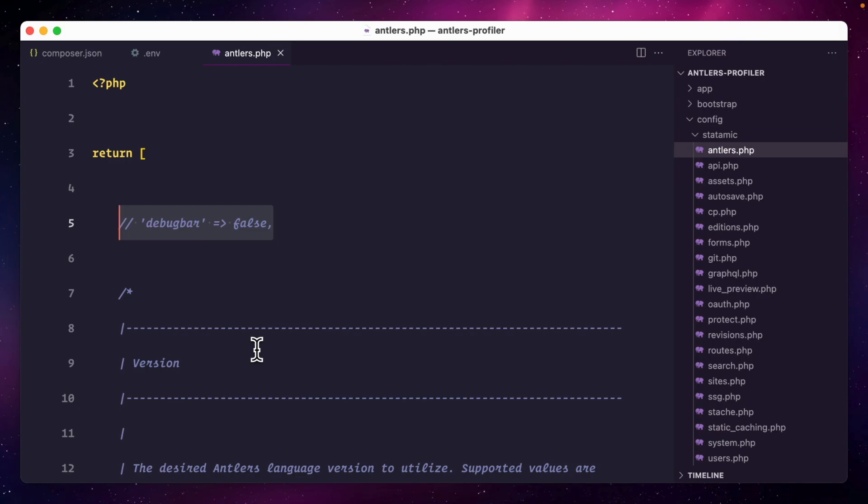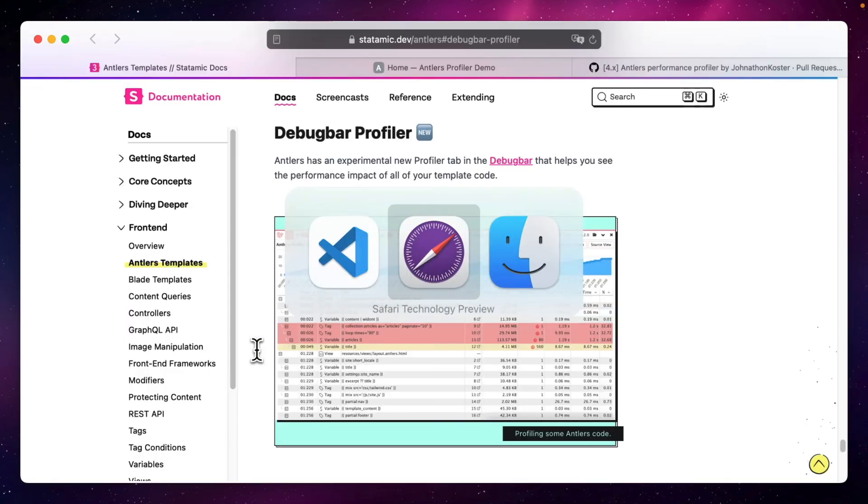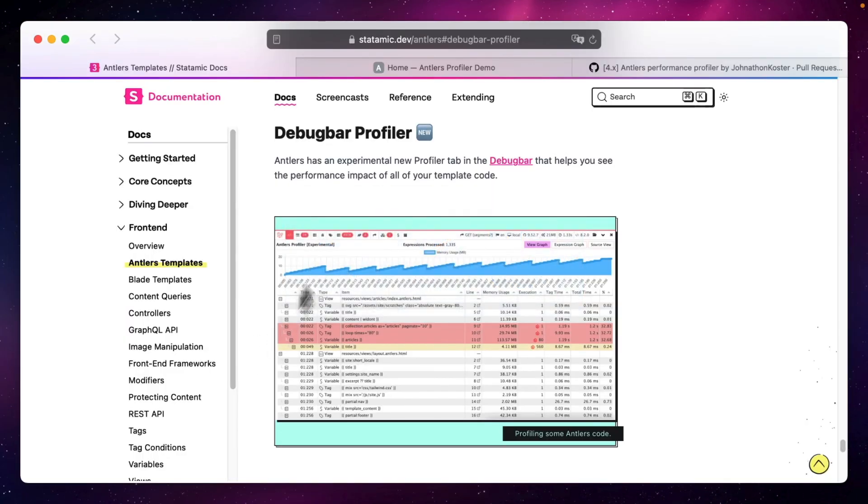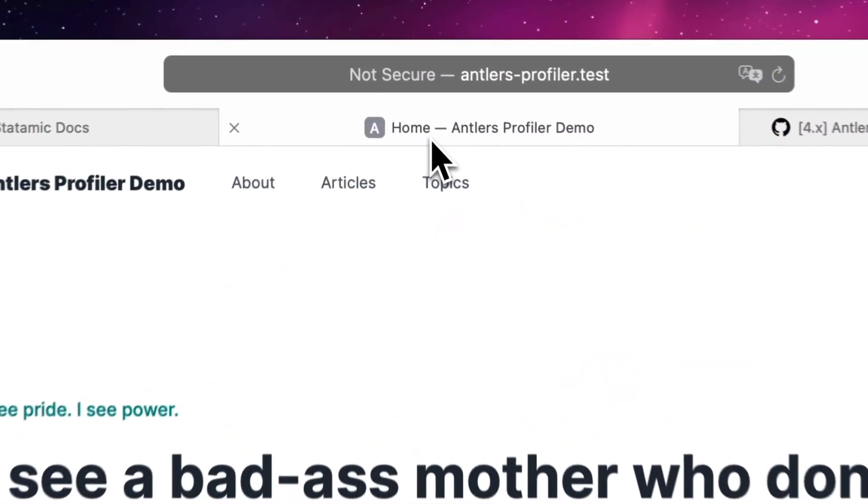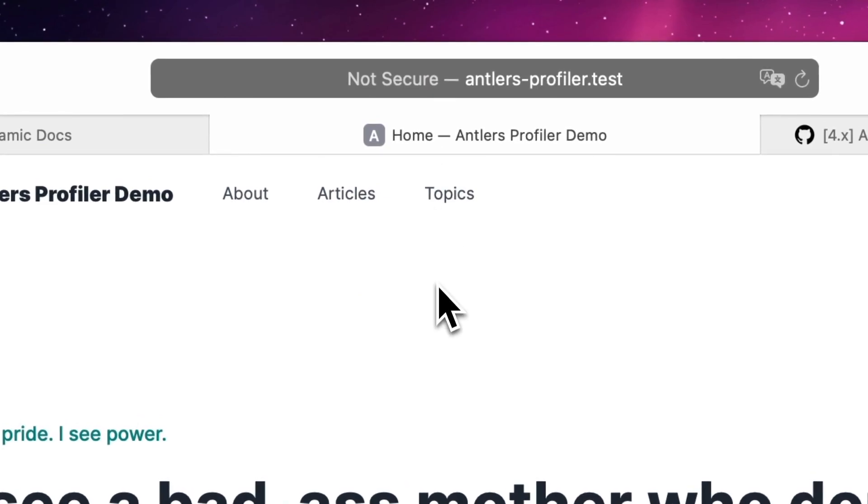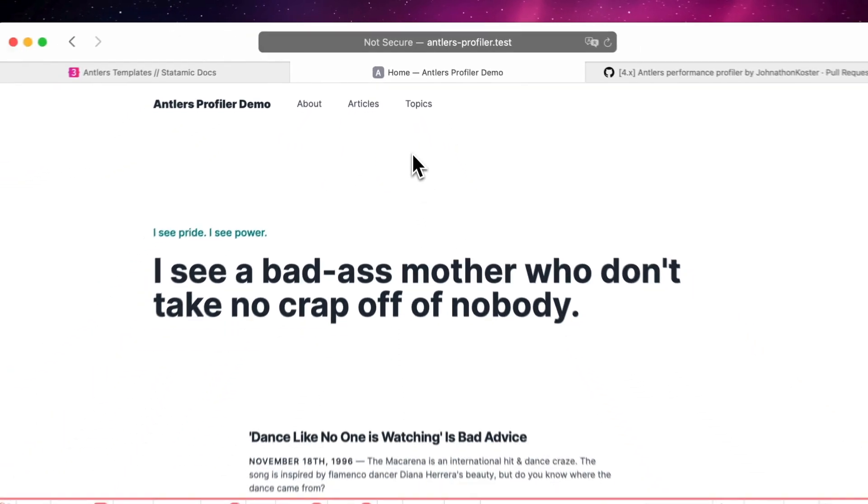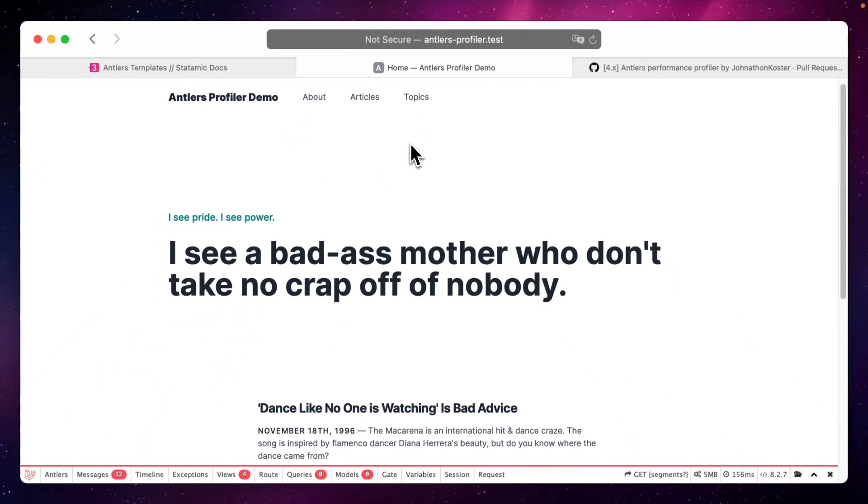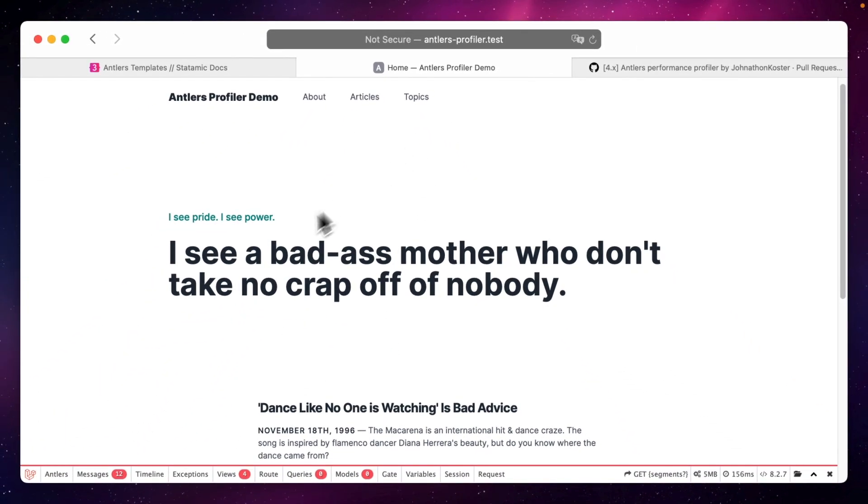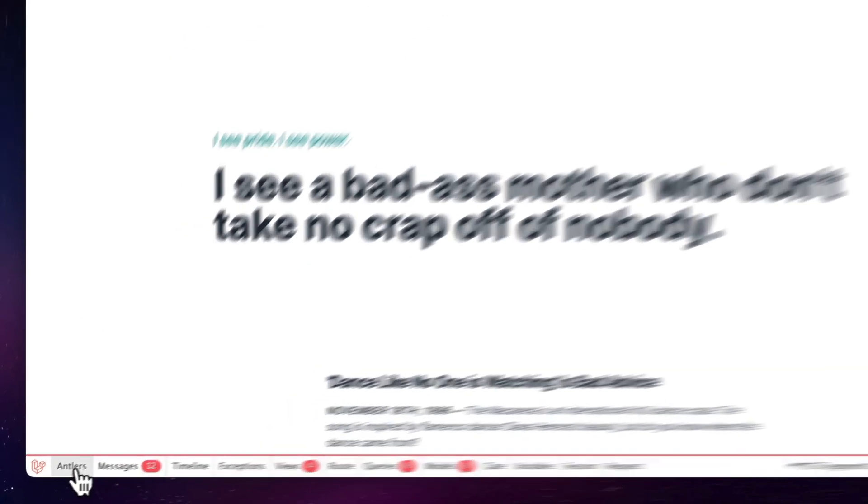So let's look at an example. I set up a simple page with a starter kit and you can see the new Antlers tab in the debug bar shows up here.